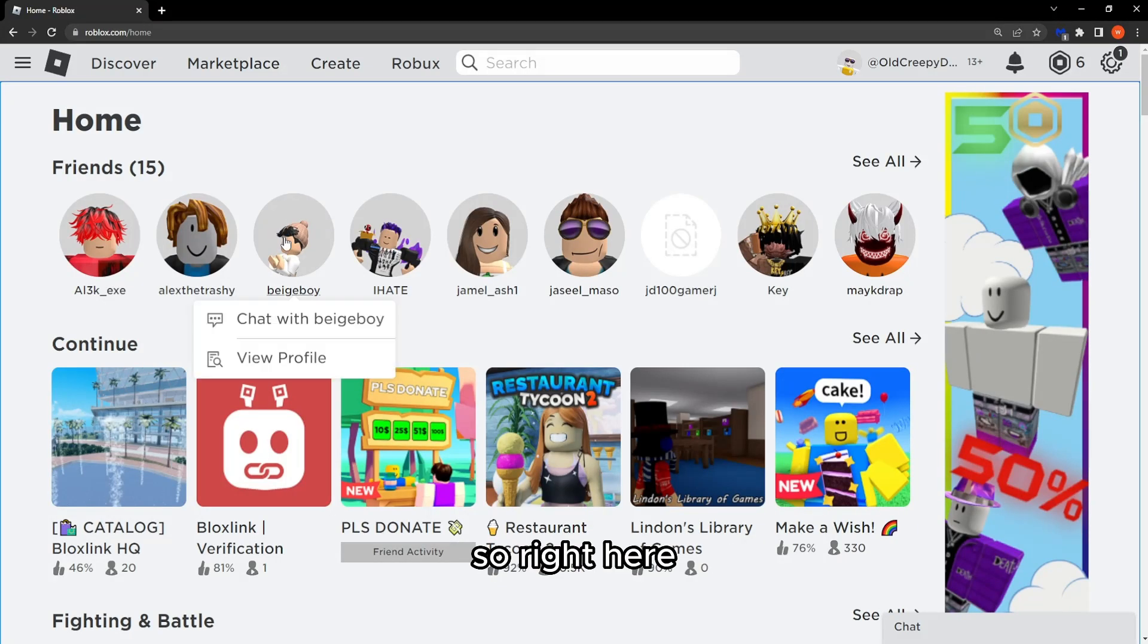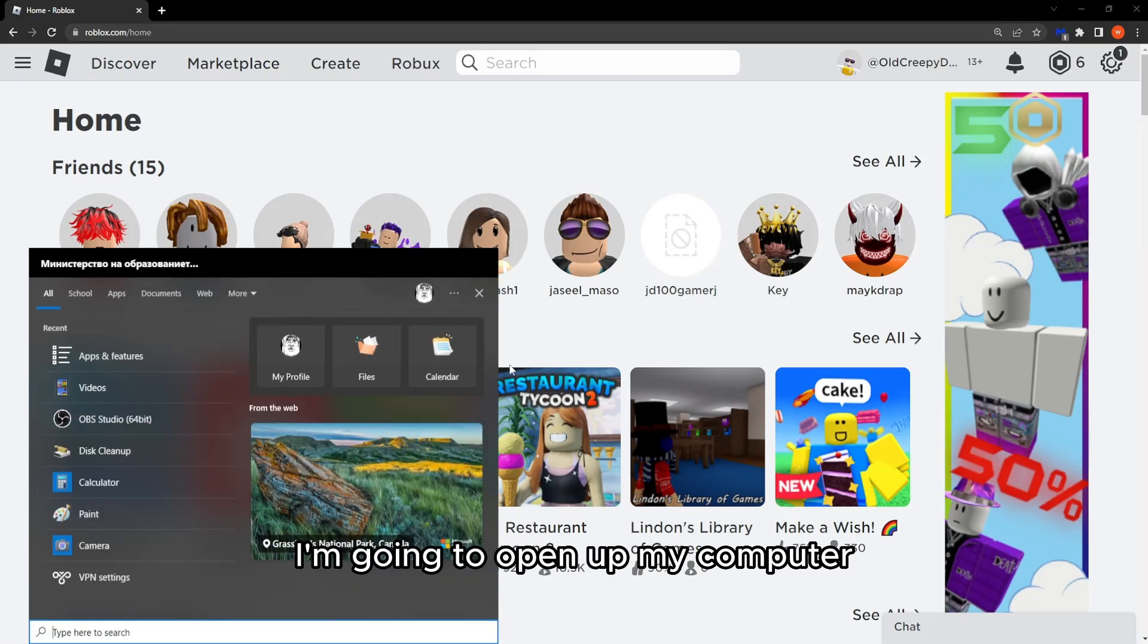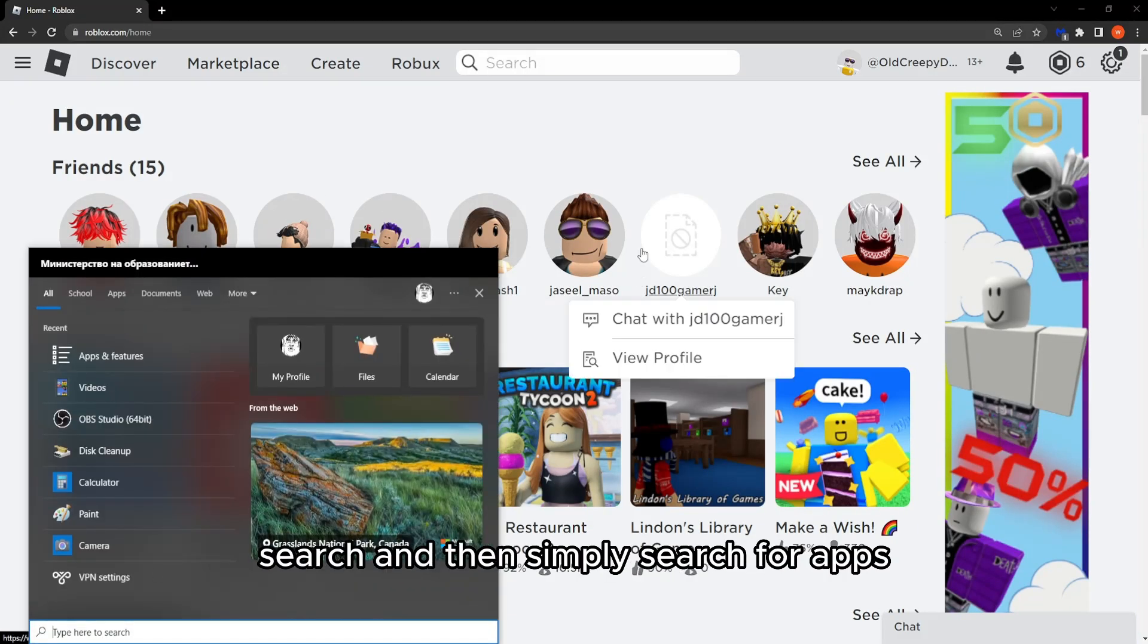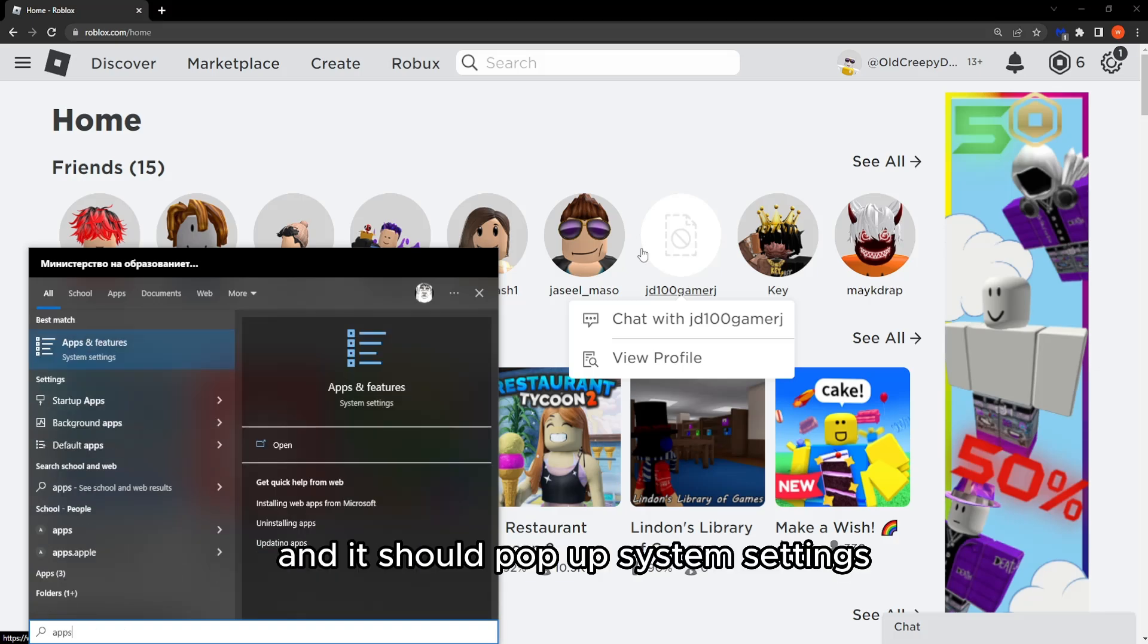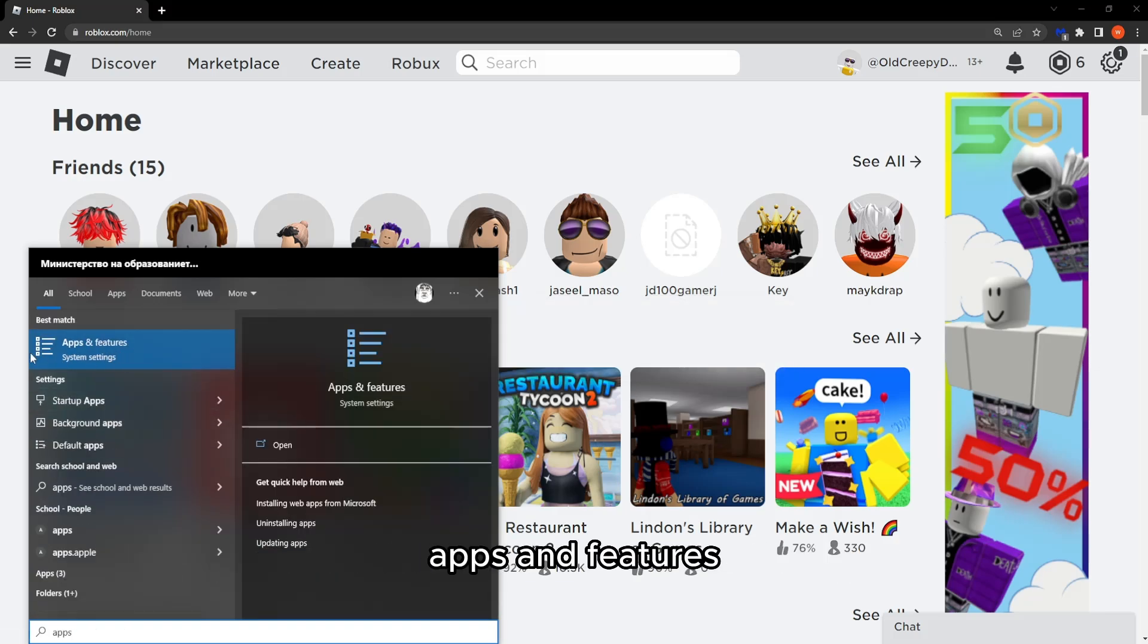Right here I'm going to open up my computer search and then simply search for apps and it should pop up system settings, apps and features.